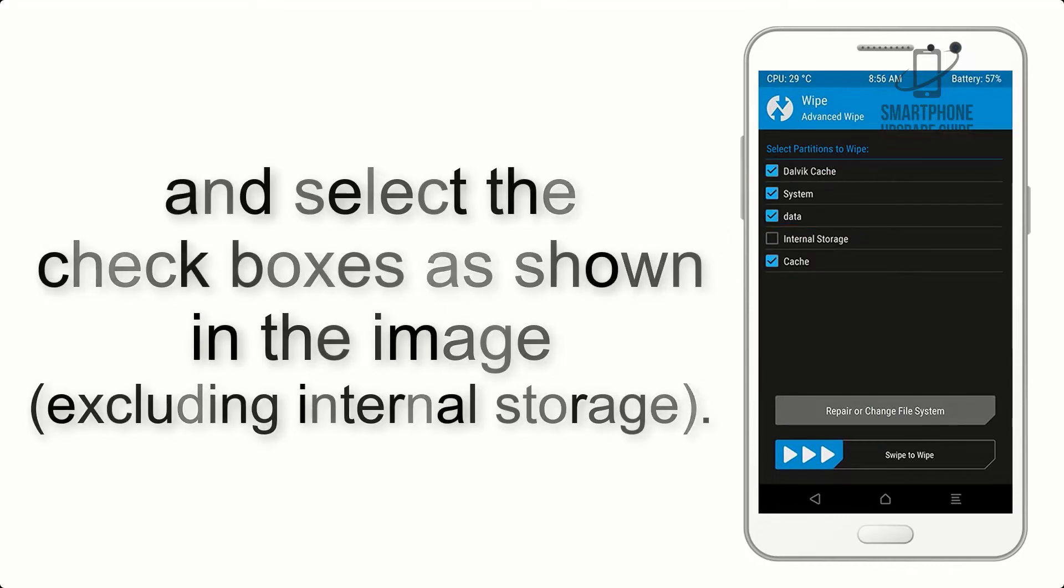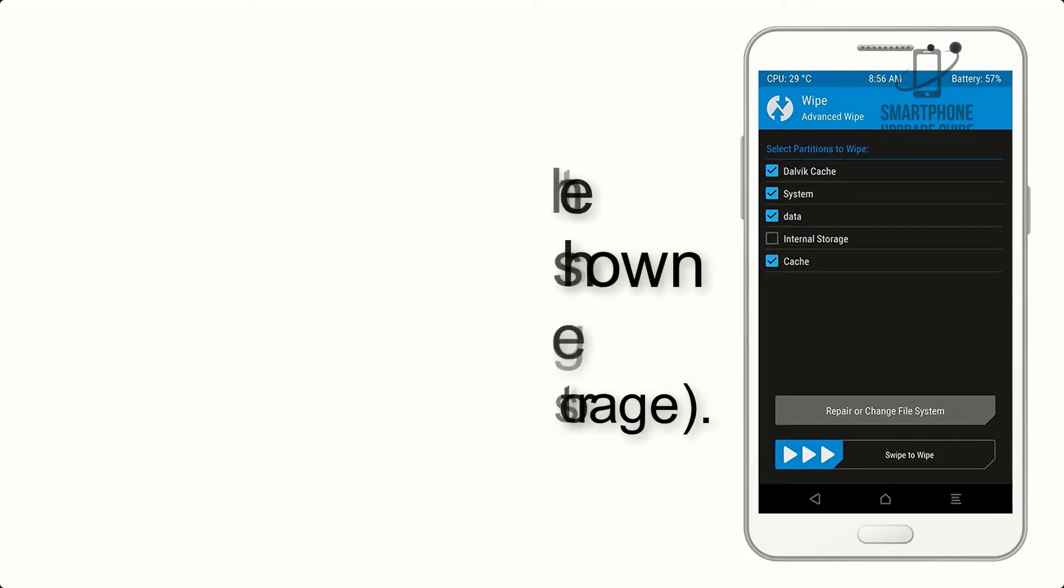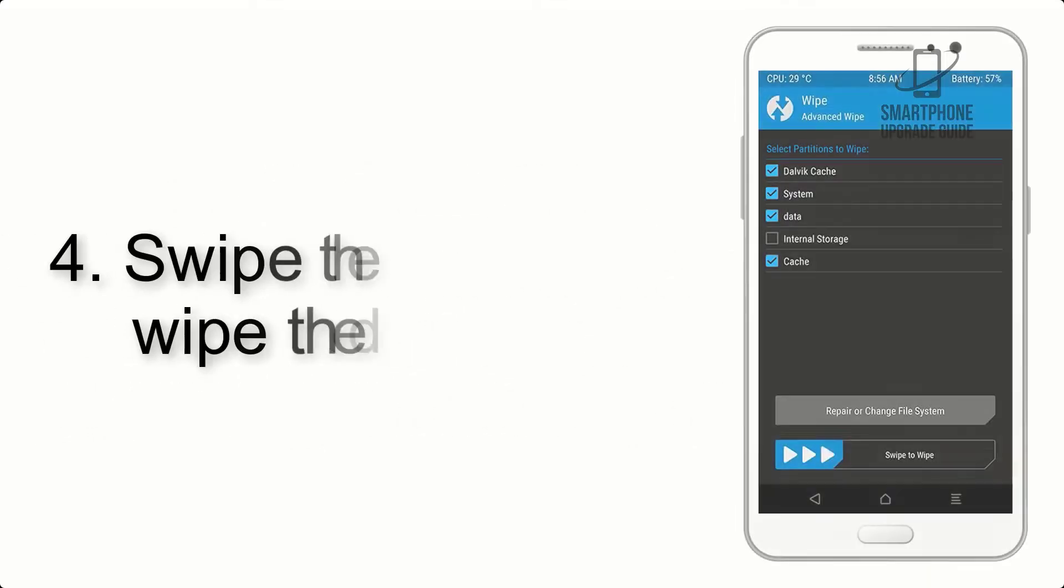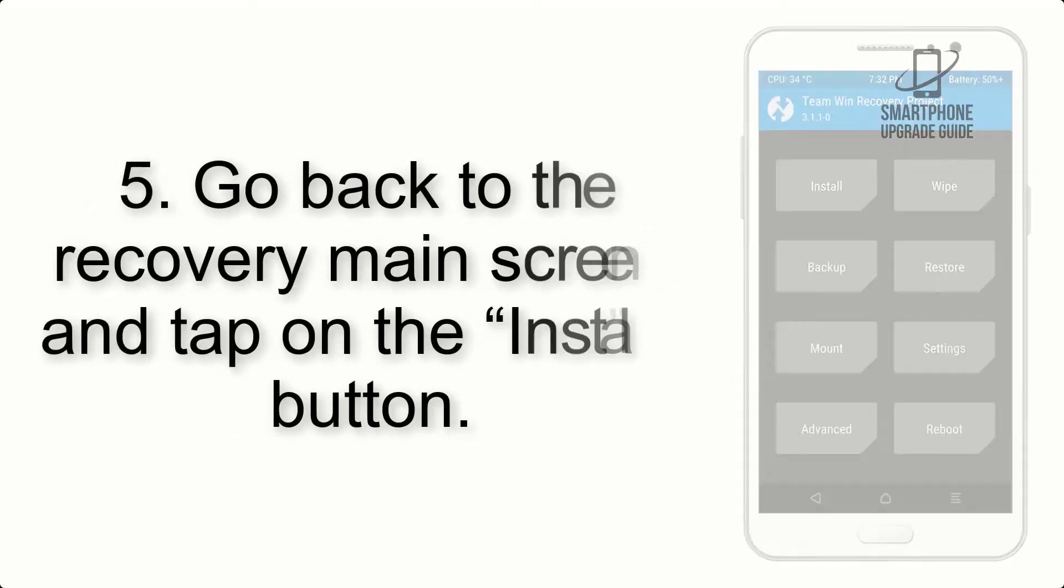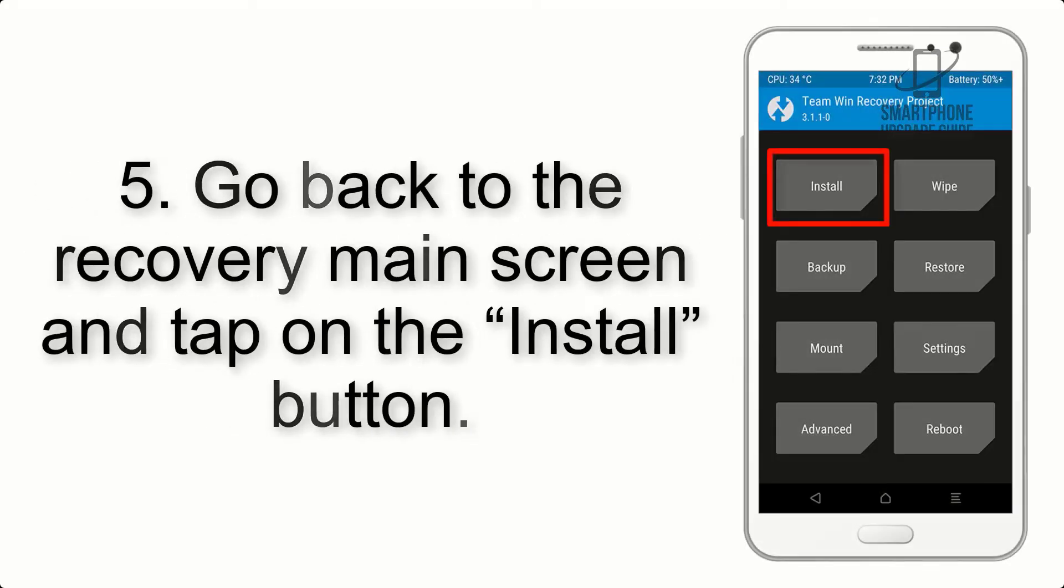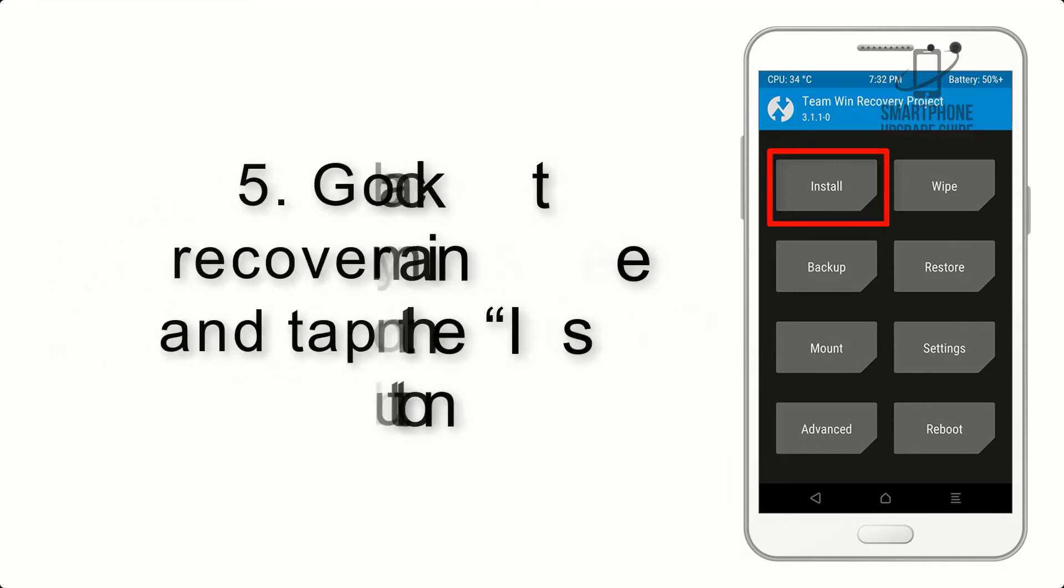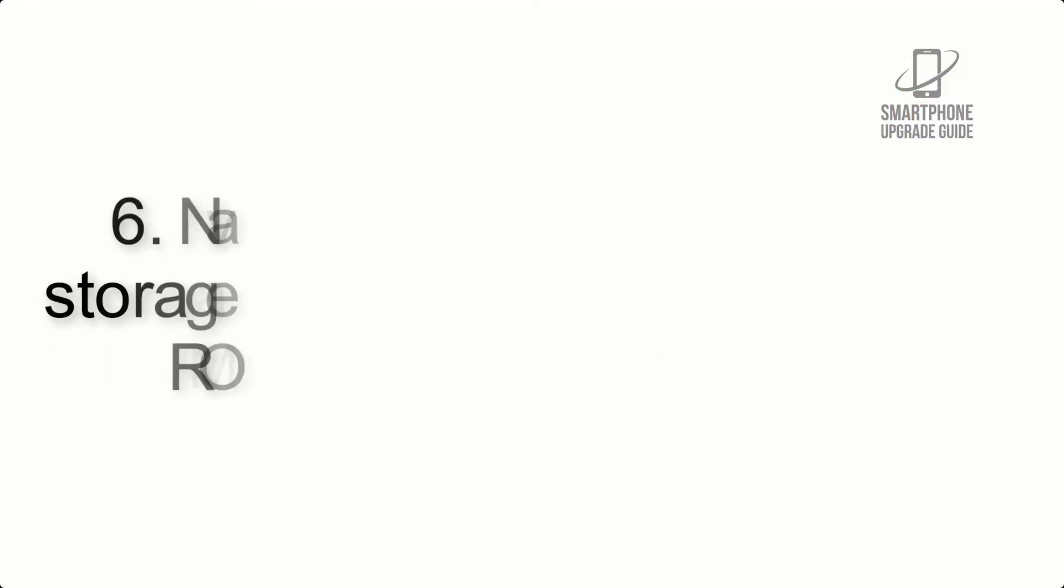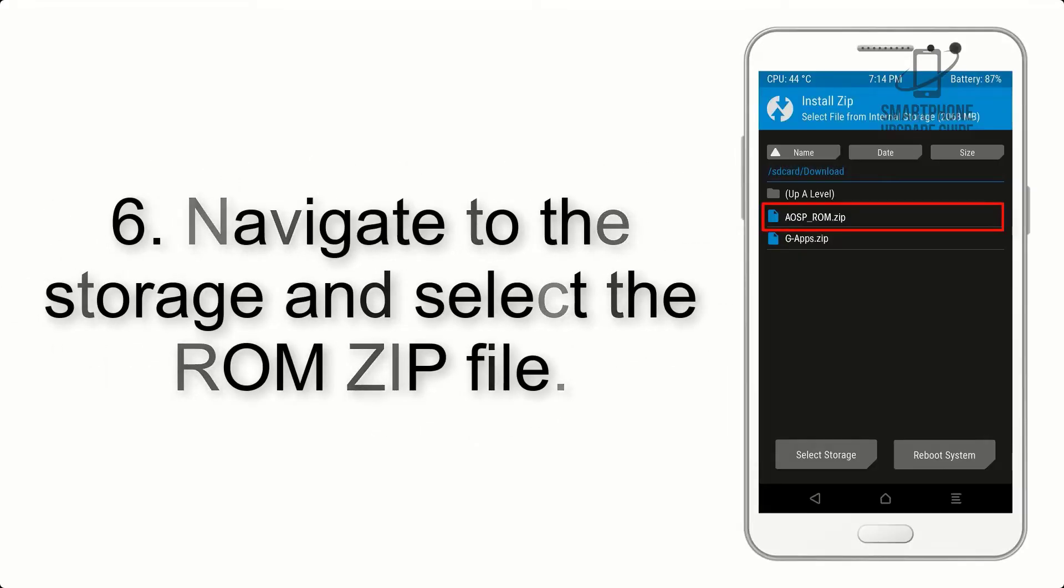Step 4: Swipe the button to wipe the device. Step 5: Go back to the recovery main screen and tap on the Install button. Step 6: Navigate to the storage and select the ROM zip file.